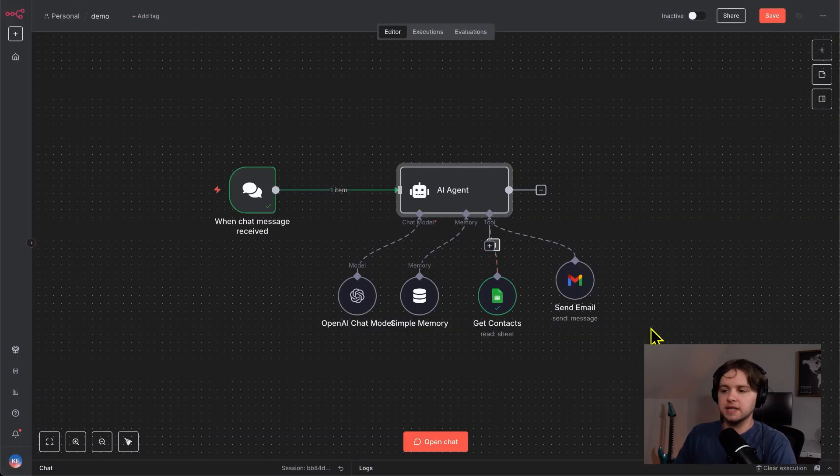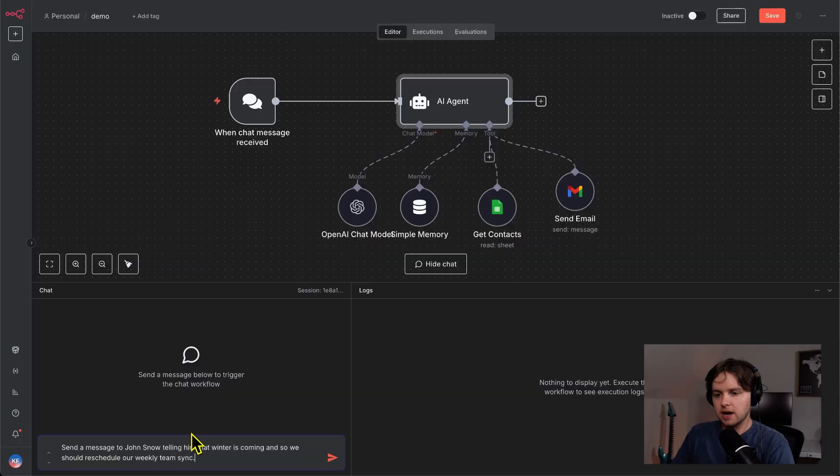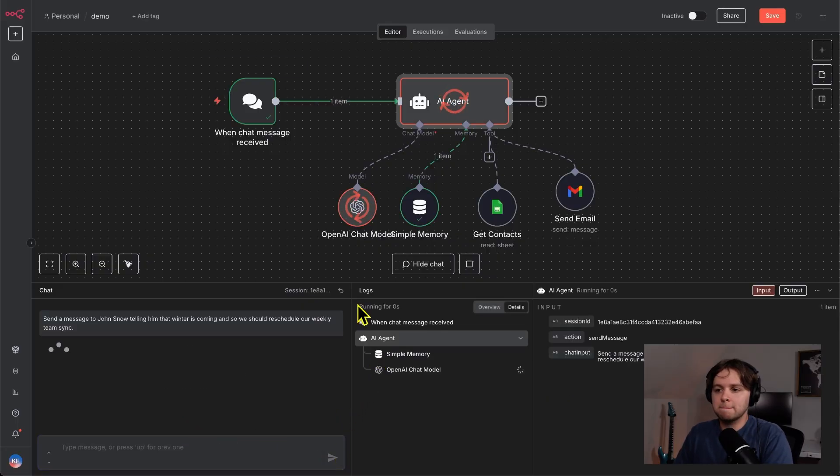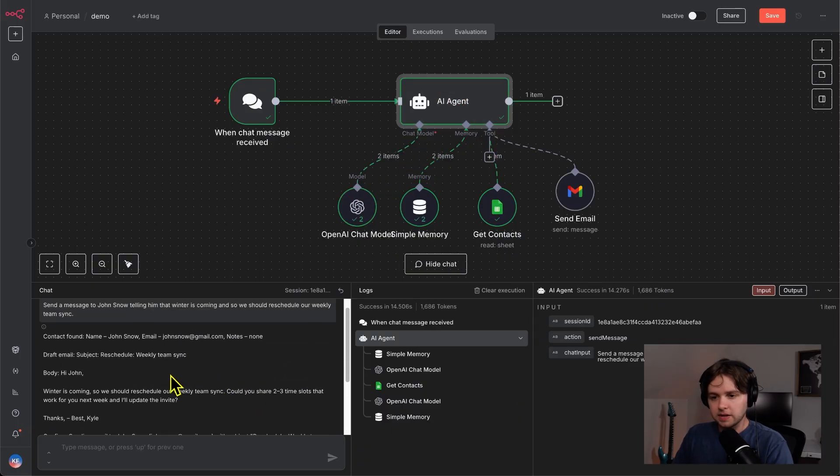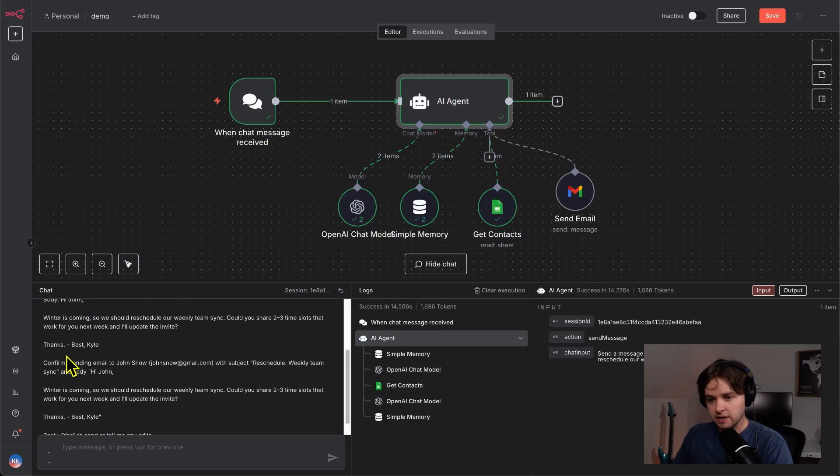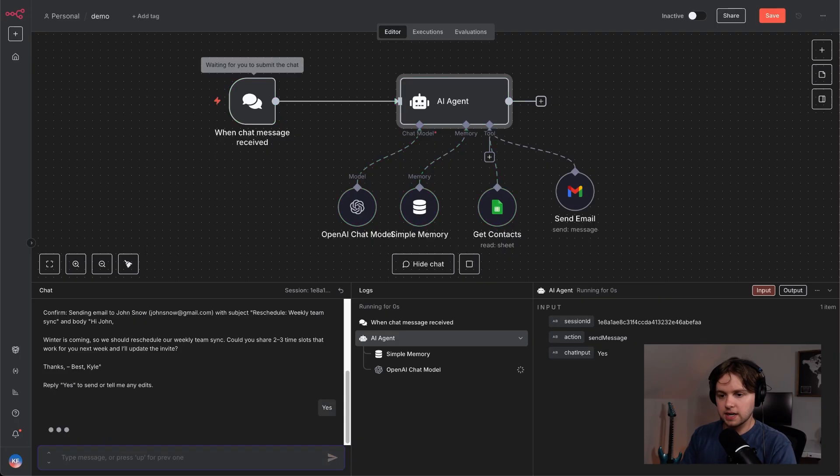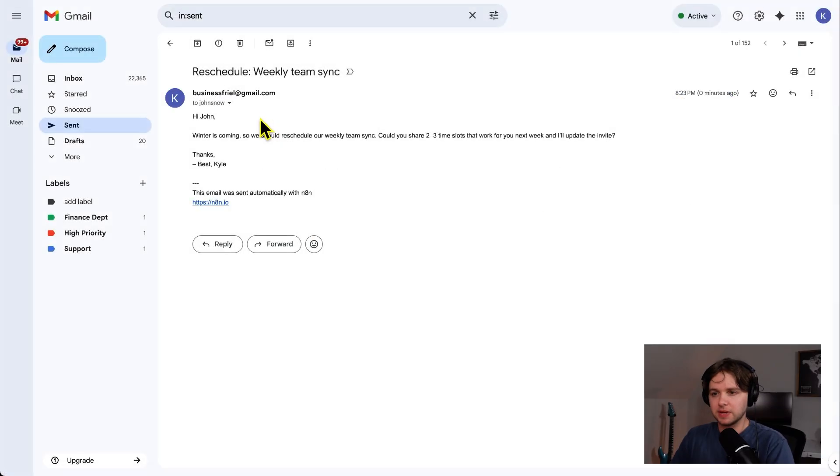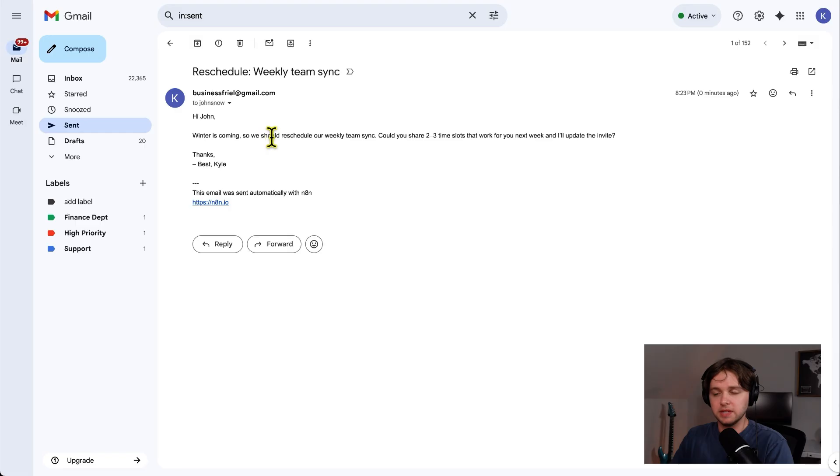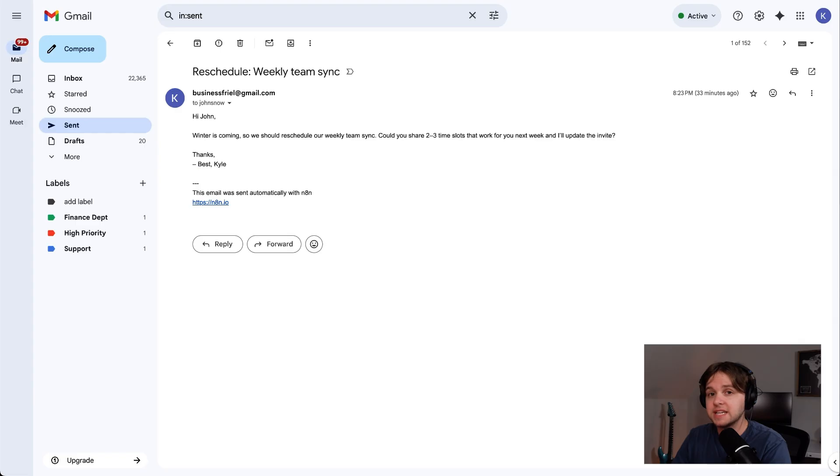So now it is time to test the agent. Let's open up the chat here and say, send a message to Jon Snow telling him that winter is coming. And so we should reschedule the weekly team sync. Let's send that off. So the model is thinking and it's getting the contacts. That's good. It tells us what the email will say. And it's telling us to reply yes, to send the email. And I think that looks good. So let's say yes. And the email was sent. So let's go check. Here we go. Jon Snow at gmail.com just got our message. Winter is coming. So we need to reschedule our weekly team sync. Could you share two to three time slots that work for you next week? And I'll update the invite. So yeah, not only was this message completely generated by an AI agent, but that agent was able to look up the contact information based off a name we sent it. And then it was able to send the email by itself. It's really cool what you can do with these things.